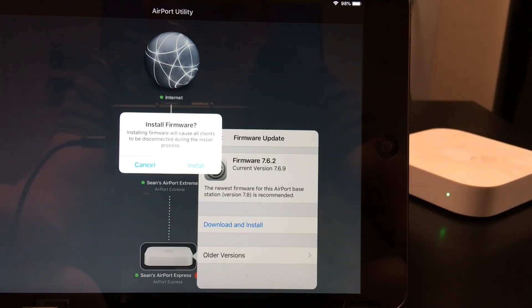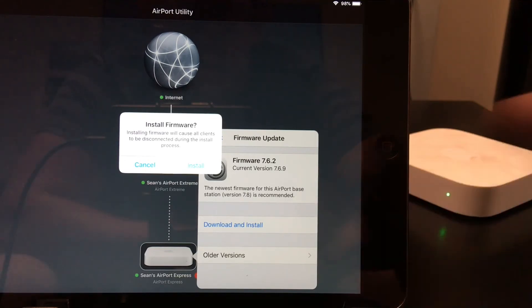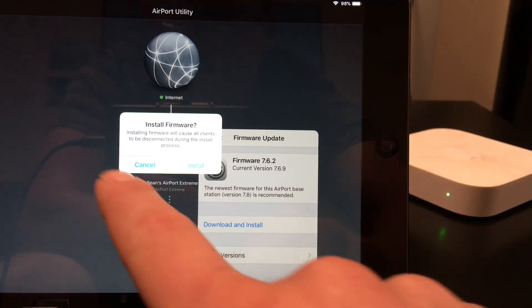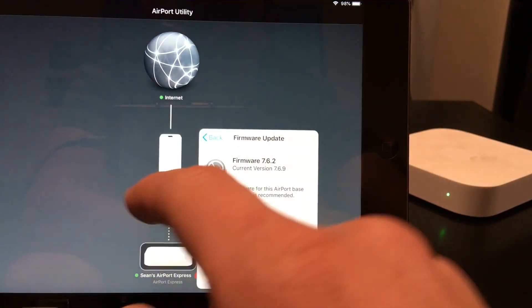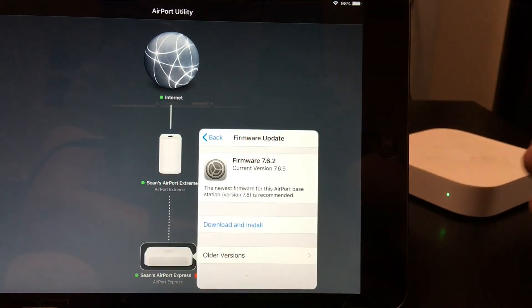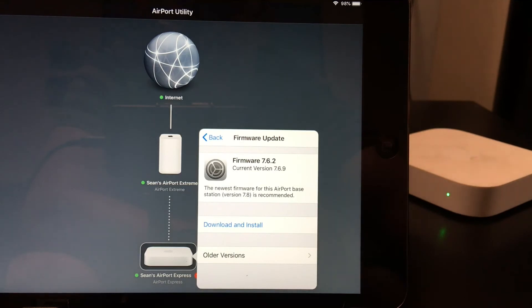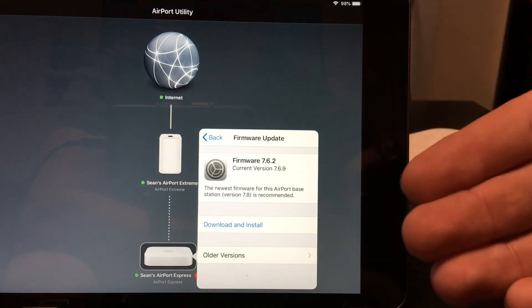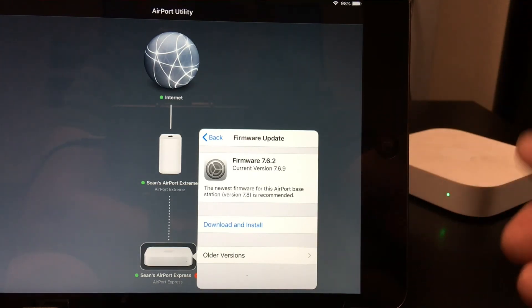So that's pretty much how you update your firmware. Like I said, this works with all the Airports, and this video will cover how to update the firmware as well as roll back the firmware.